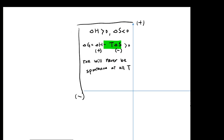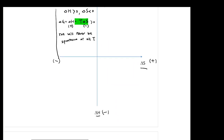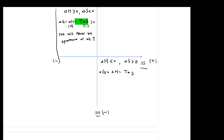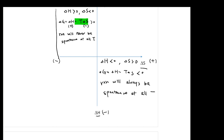In the bottom right quadrant, ΔH is negative and ΔS is positive. So ΔG = ΔH - TΔS: the first term is negative, and the second term is also negative. Therefore ΔG will always be negative, meaning the reaction will always be spontaneous at all temperatures.